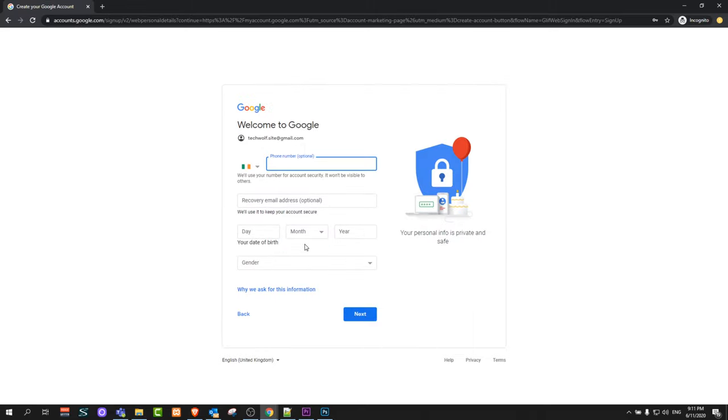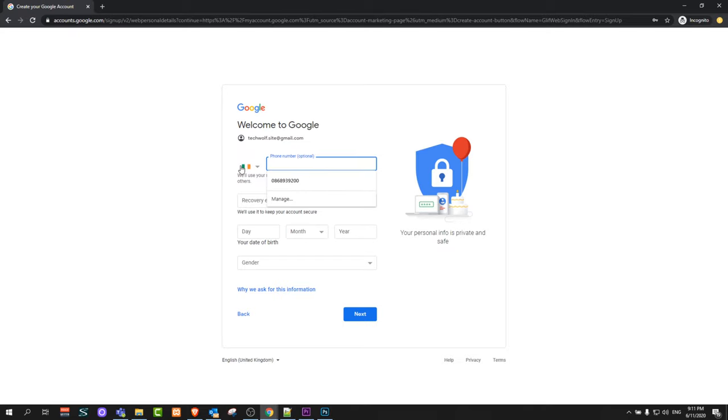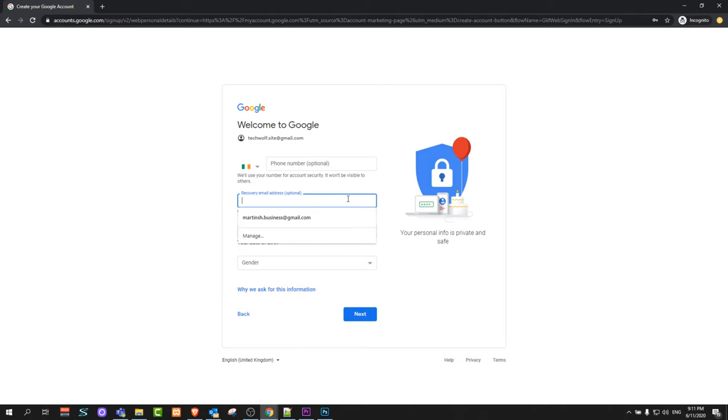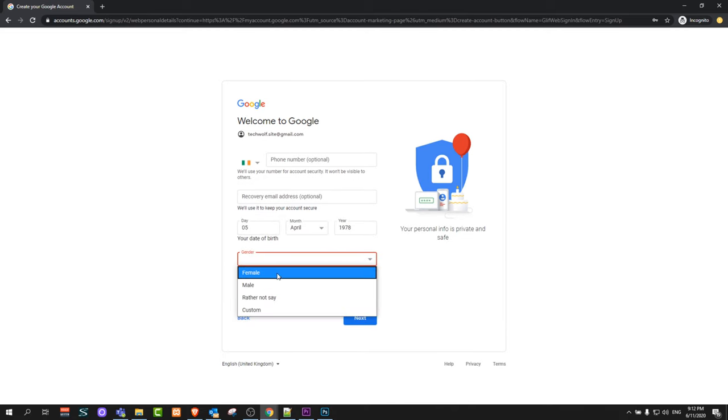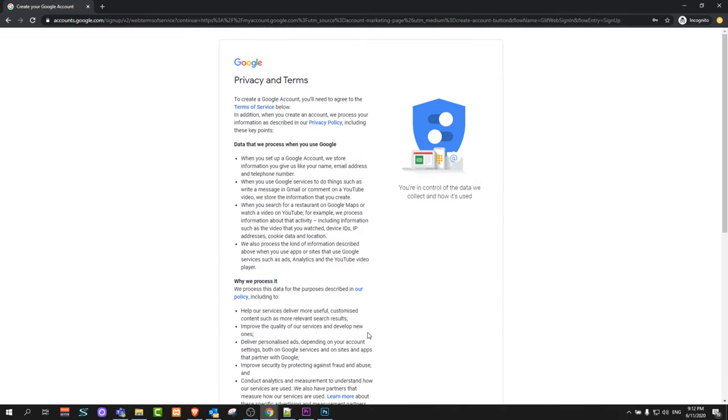Now we have TechWolf.site@gmail.com that will be my email address. Here it is prompting to enter your phone number, but this is optional as you can see, so we will not be entering phone number. Recovery email address is also optional. Here you enter your birthday and your gender and click next.